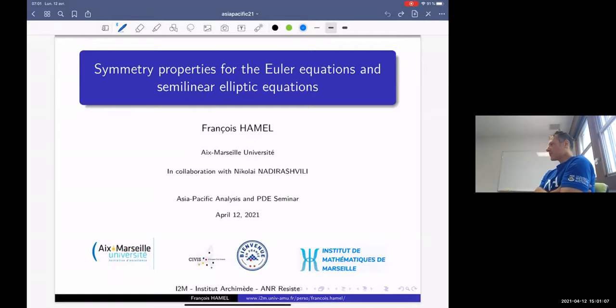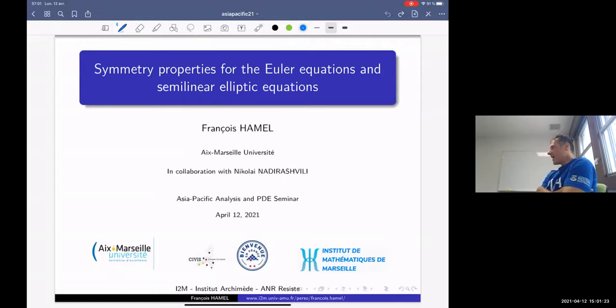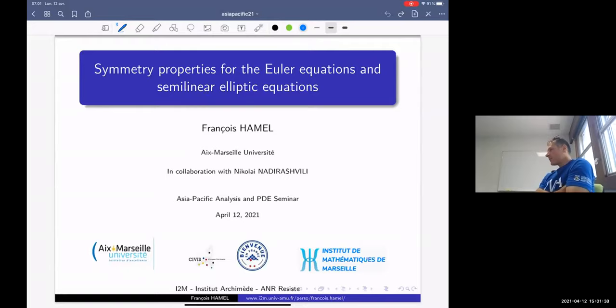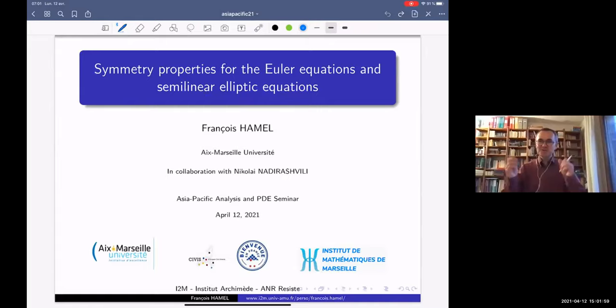It's a great pleasure to have today François Melle as a speaker. François doesn't need much of an introduction. He's one of the world experts in partial differential equations. He graduated from the École Normale Supérieure in Paris and after that had a very brilliant career. He was also a fellow of the Alexander von Humboldt Foundation, a highly insightful researcher, and he's now director of the lab in Marseille. He will talk about symmetry properties for the Euler equations and semi-linear elliptic equations.